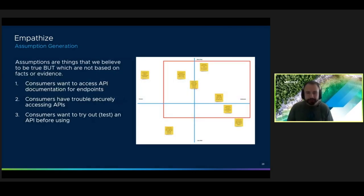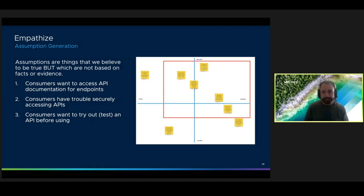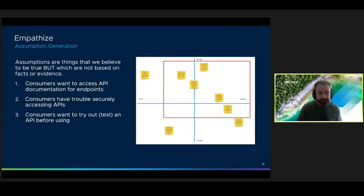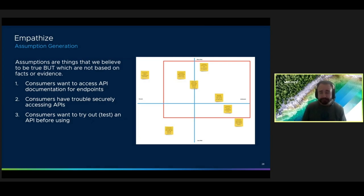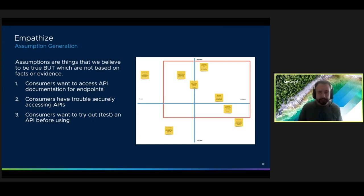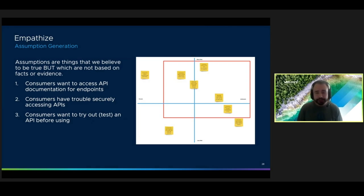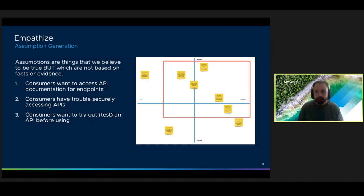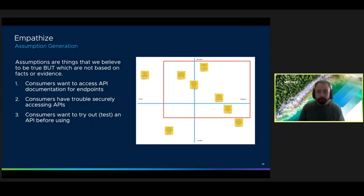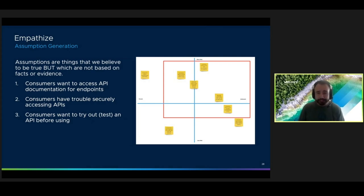The next thing we have to do is unpack what the team already understands about the goal, using an activity called an assumption generation. Now, assumptions are anything that we believe to be true, but aren't actually based on any facts or evidence. We capture these now so that we can determine which questions that we need to ask during our research. On the left are some of the assumptions that we generated for API consumers. We assumed that consumers have trouble securely accessing APIs, want to view documentation, and want to test endpoints before investing in full integration.